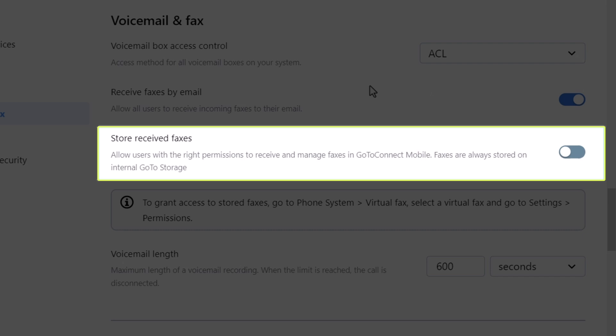Let's talk about stored faxes. This setting must be enabled if you want users with the correct permission to receive and manage faxes with the GoTo mobile app. This setting must also be enabled if you want users to be able to send virtual faxes with the GoTo desktop app. It should be noted that faxes are always stored internally with GoTo storage.